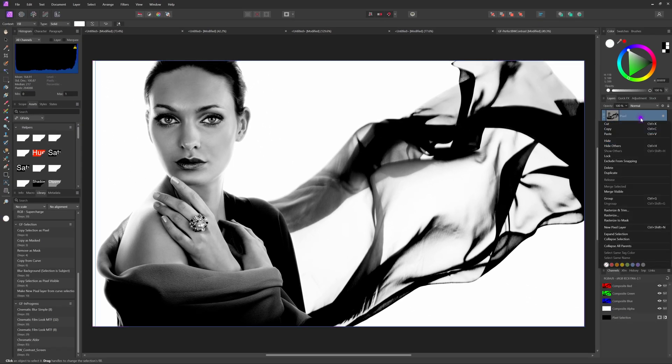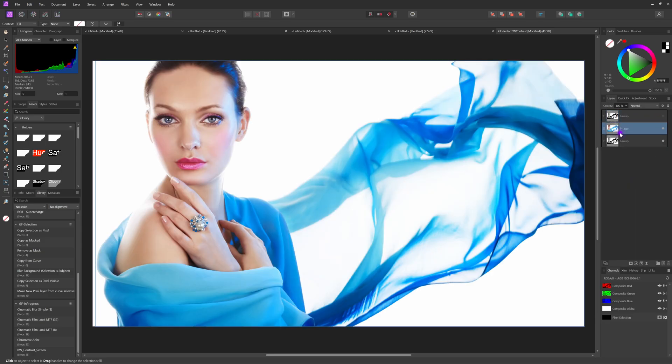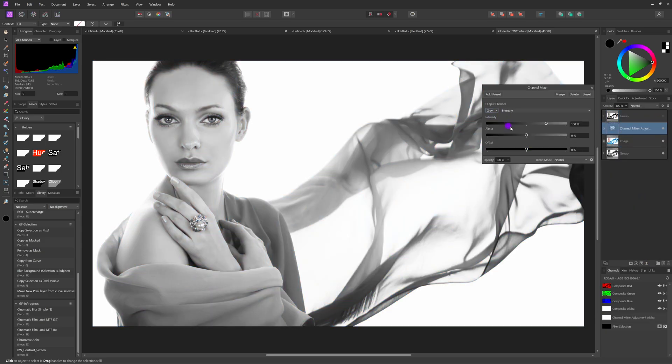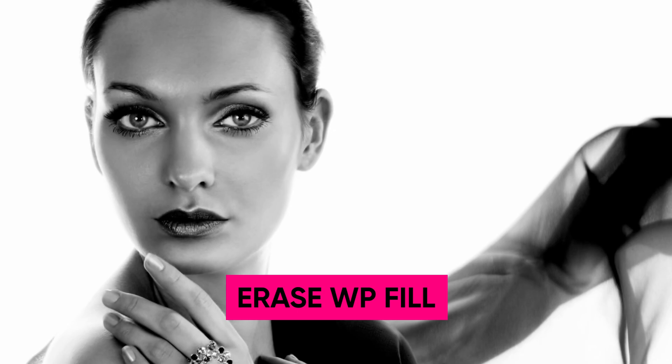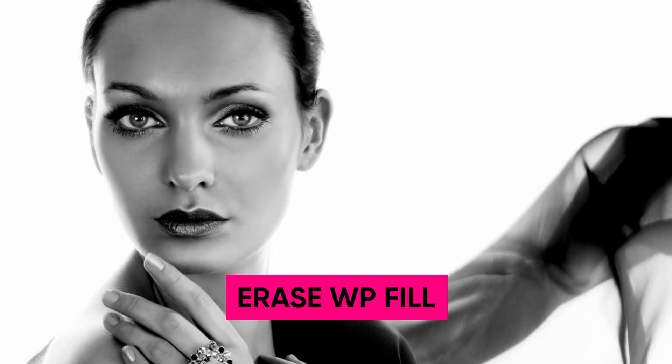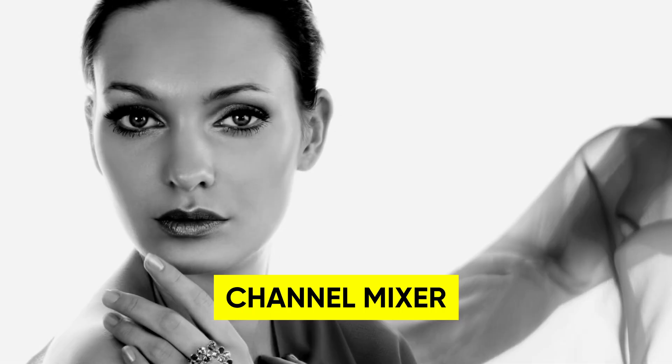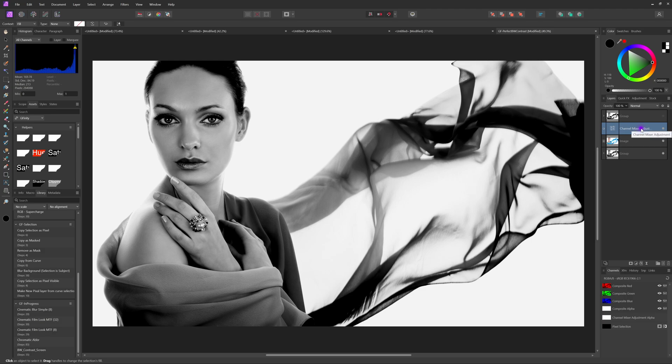I'll quickly group these two layers and add the channel mixer we applied earlier. I think you can clearly see the difference. The erase method creates an amazing contrast look with a lot of highlights coming through.